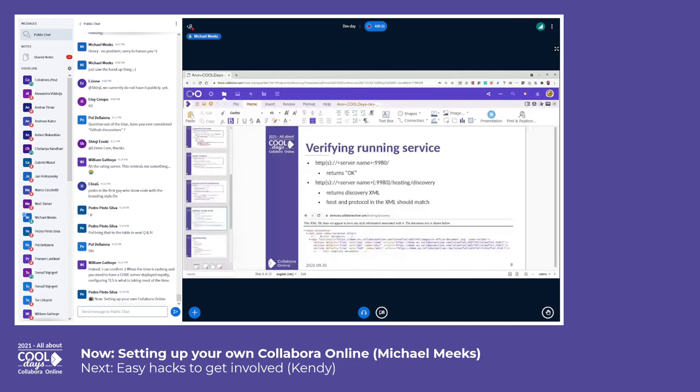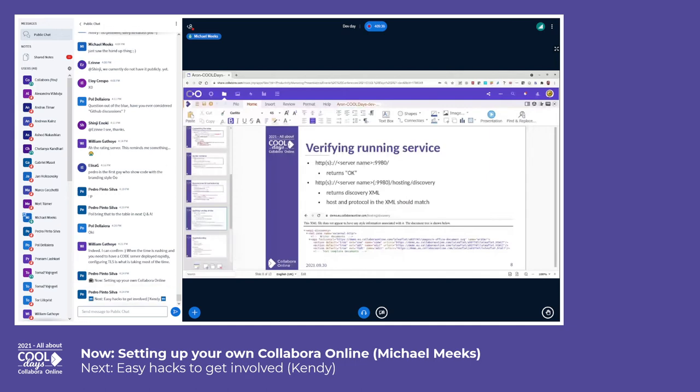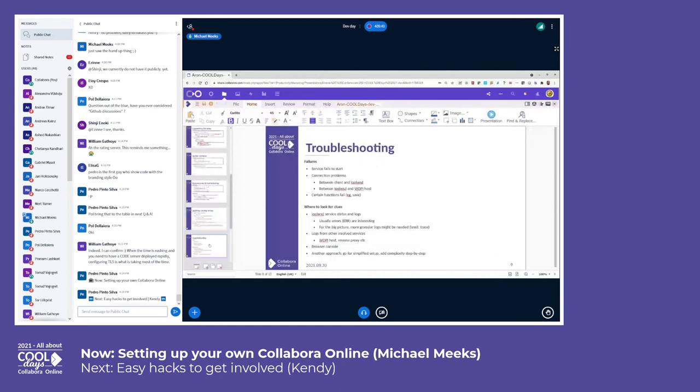Once it's running, of course, you can then see if it's working, which is always helpful, by trying to fetch your discovery file, and troubleshooting.